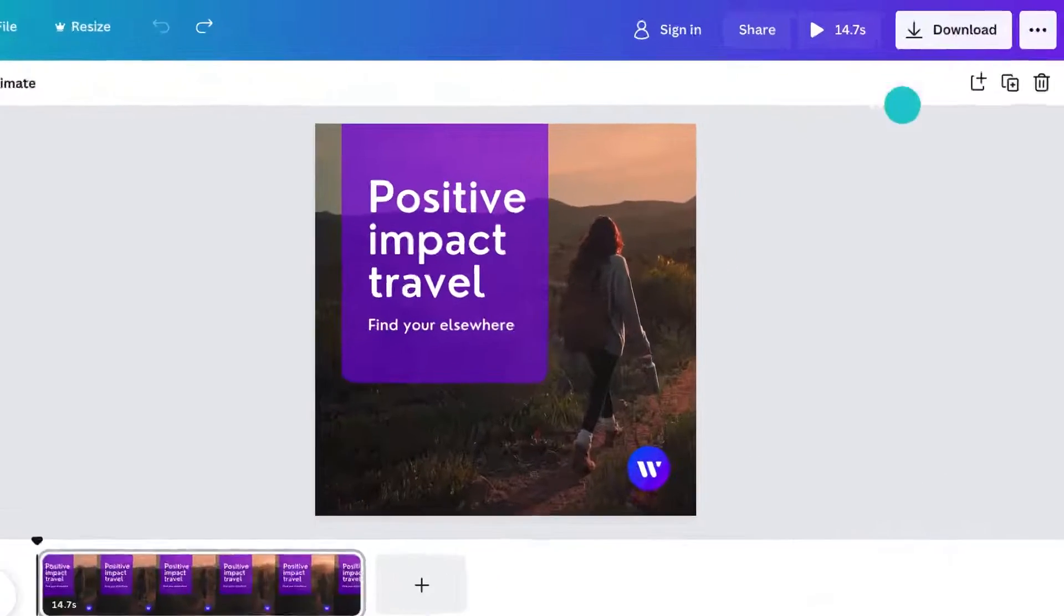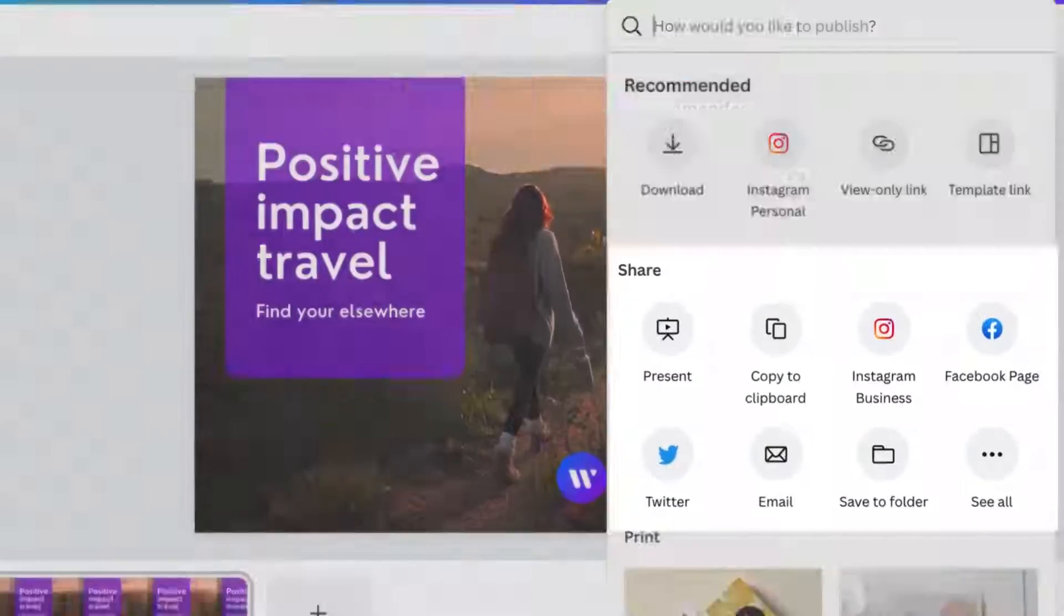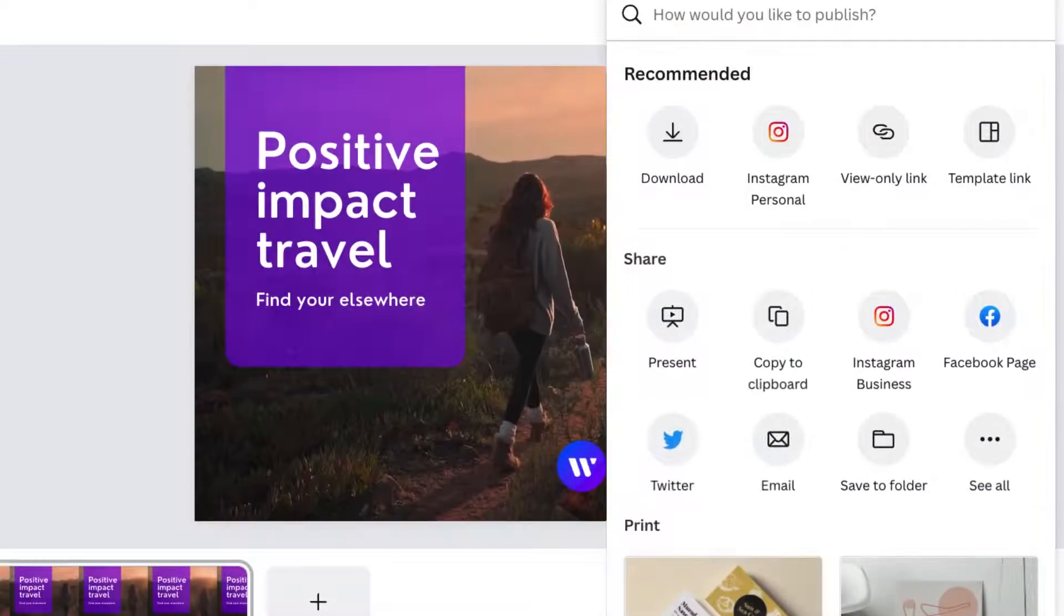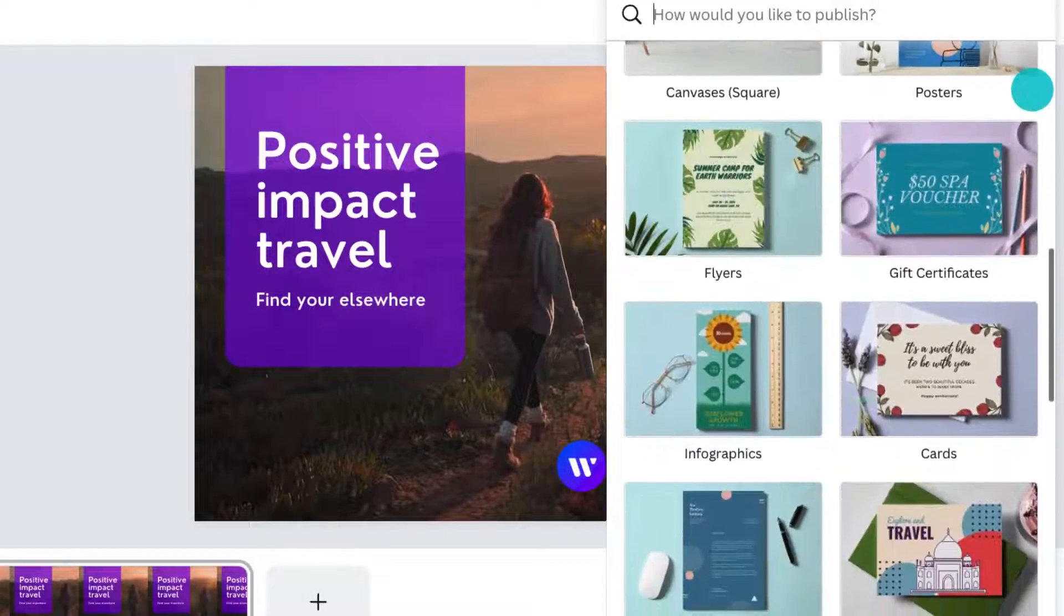On the right, you can download, share to social media, and order professional prints.